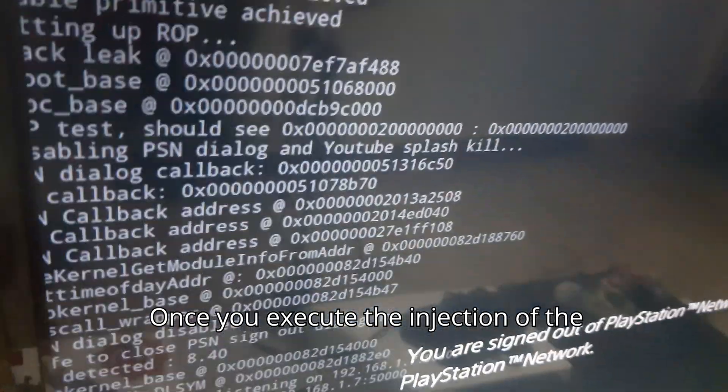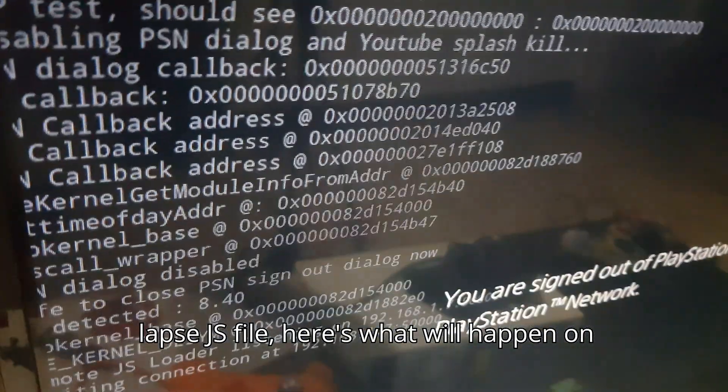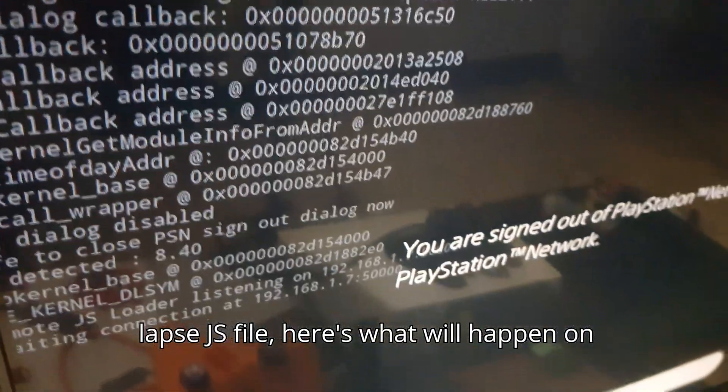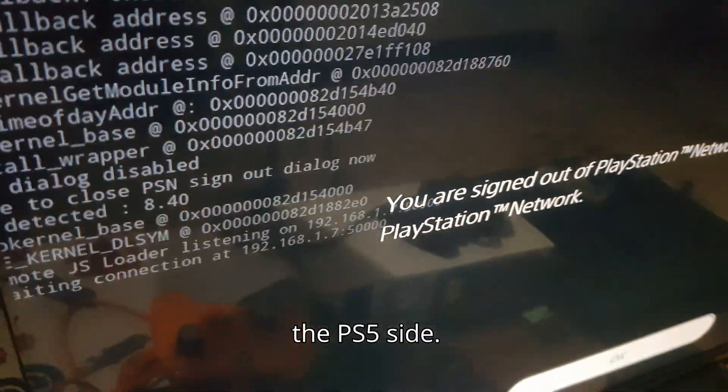Once you execute the injection of the laps.js file, here's what will happen on the PS5 side.